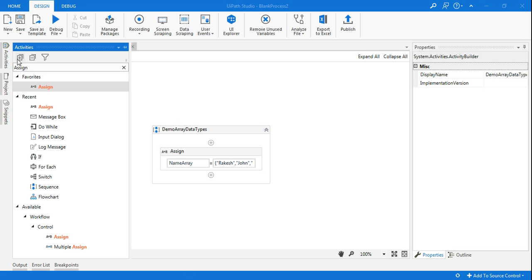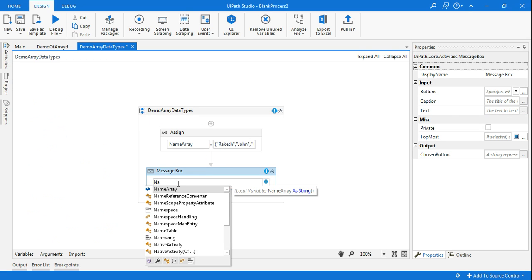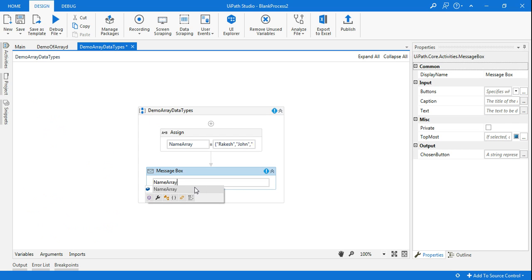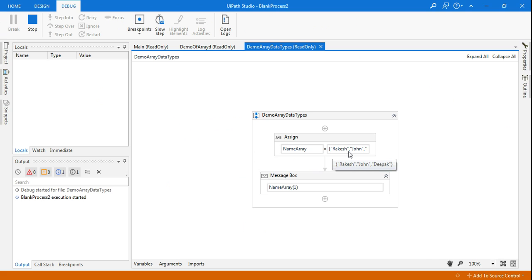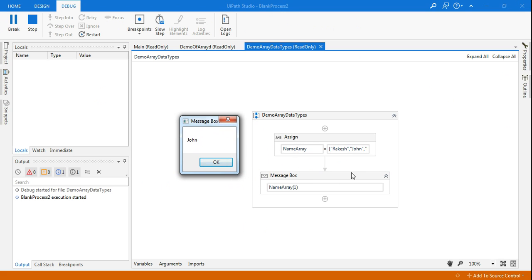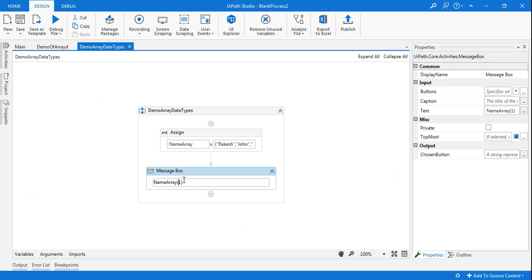I am going to add another activity — Message Box. Now in the message box I am going to type name array and in brackets type 1, since John is at index 1. Let's run this and see if John appears on screen. You can see index 0 and 1 — John has appeared. Let me change this back to 0. If I make it 0 and run this, index 0 is Rakesh, so I am expecting Rakesh to appear on screen.